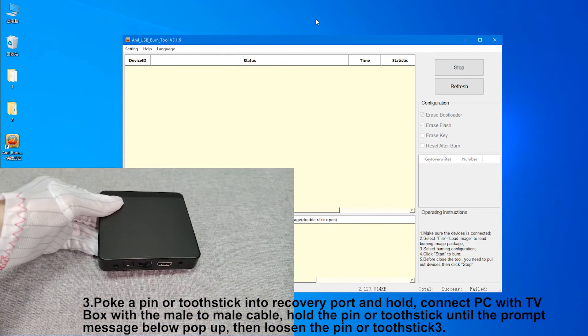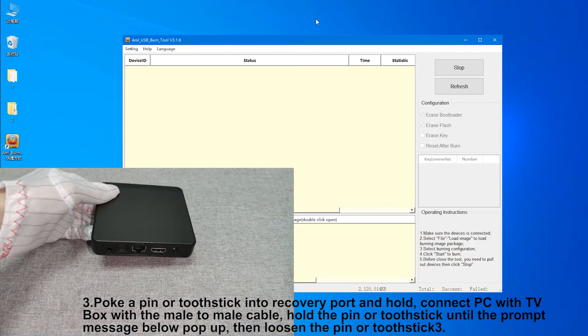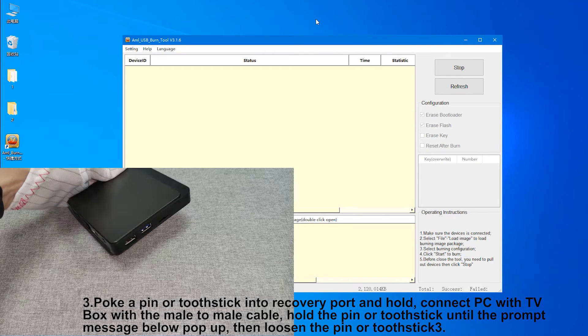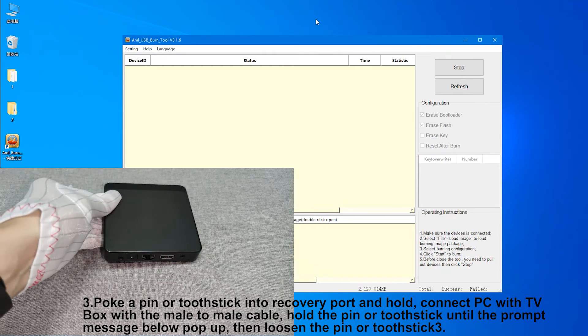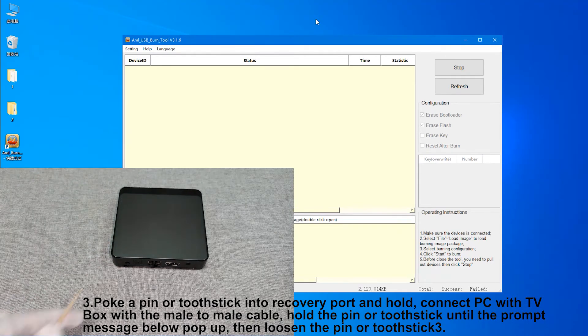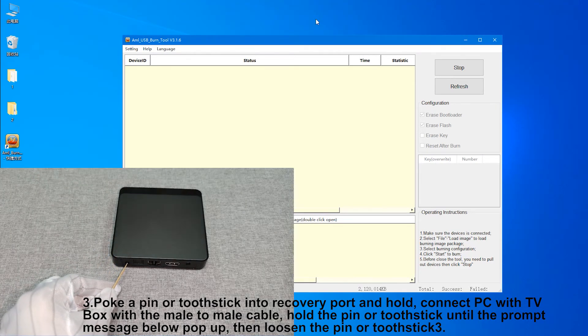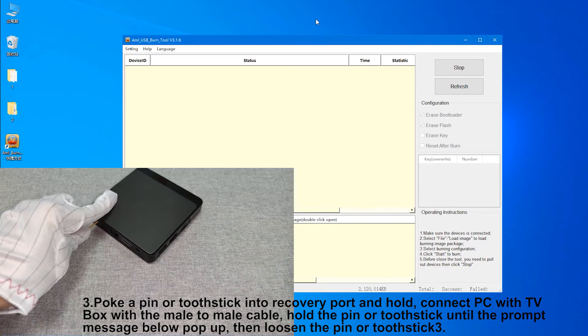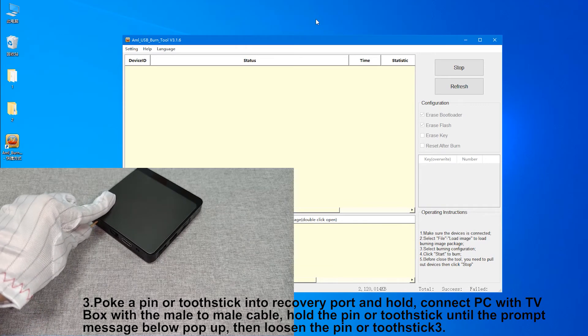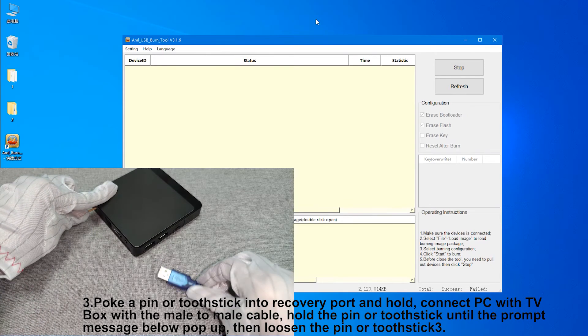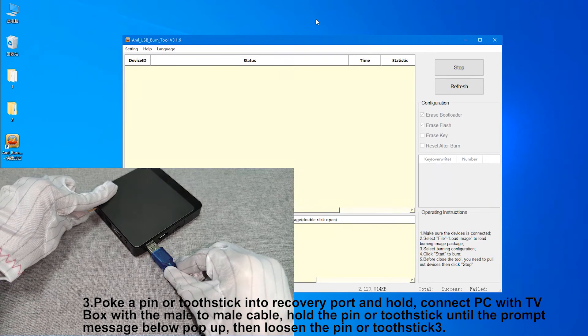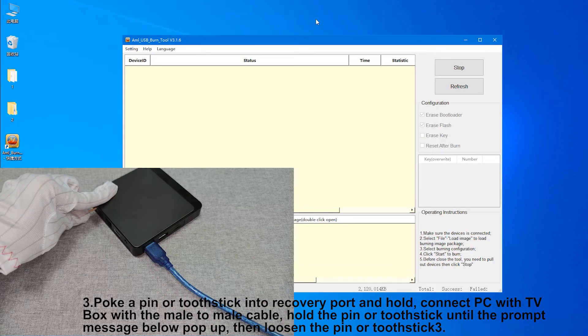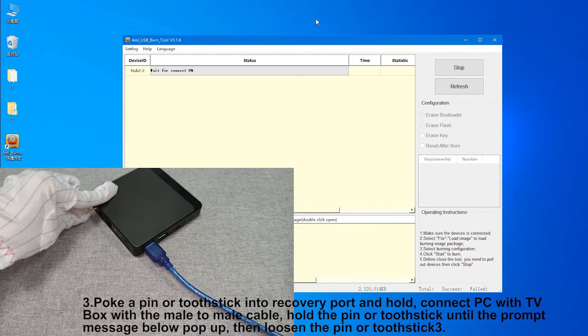3. Poke a pin or toothpick into recovery port and hold. Connect PC with TV box with the male-to-male cable. Hold the pin or toothpick until the prompt message below pops up, then loosen the pin or toothpick.